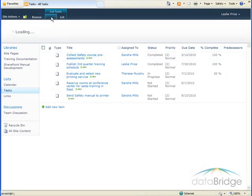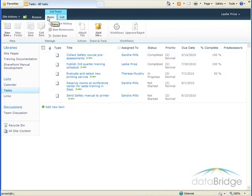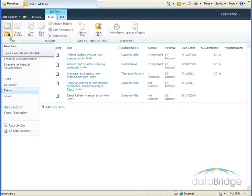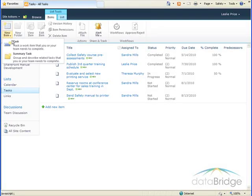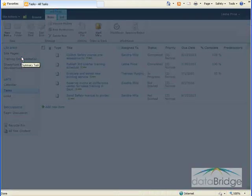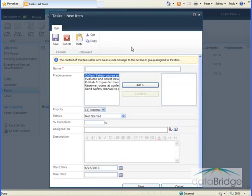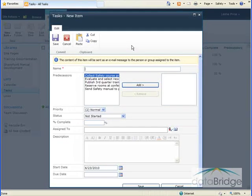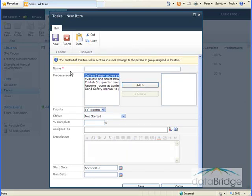So we'll start with creating the main summary task folder. Up in the menu bar, we'll click on Items. And then click the New Item drop-down and select Summary Task. In this example, the primary task is to develop a management training course, which will be broken down into several subtasks. So in the Name field, I enter a name for the summary task, which is Develop Management Training course.